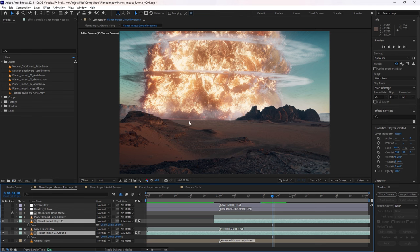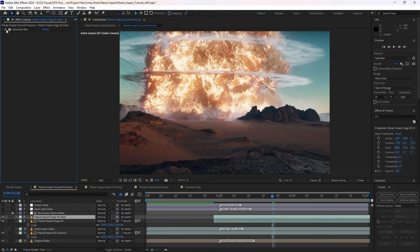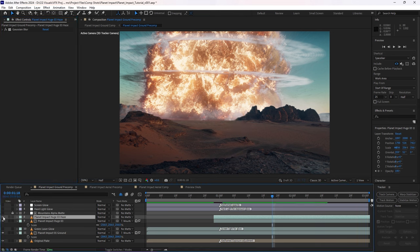And to help this little transition here, I've also simply duplicated it, added a Gaussian blur, and just allowed that to sit on top, just to sort of help that harsh line a little bit.